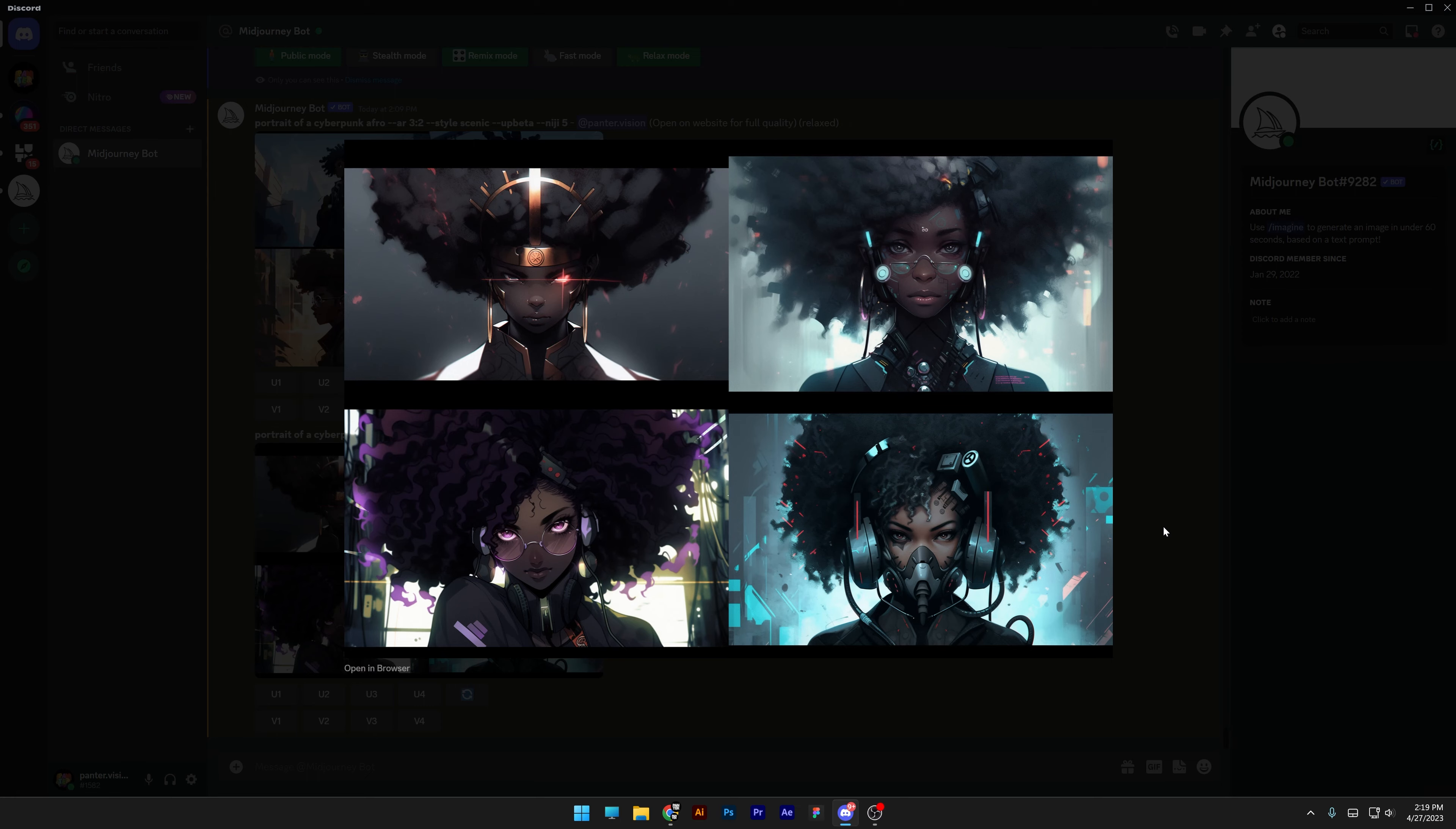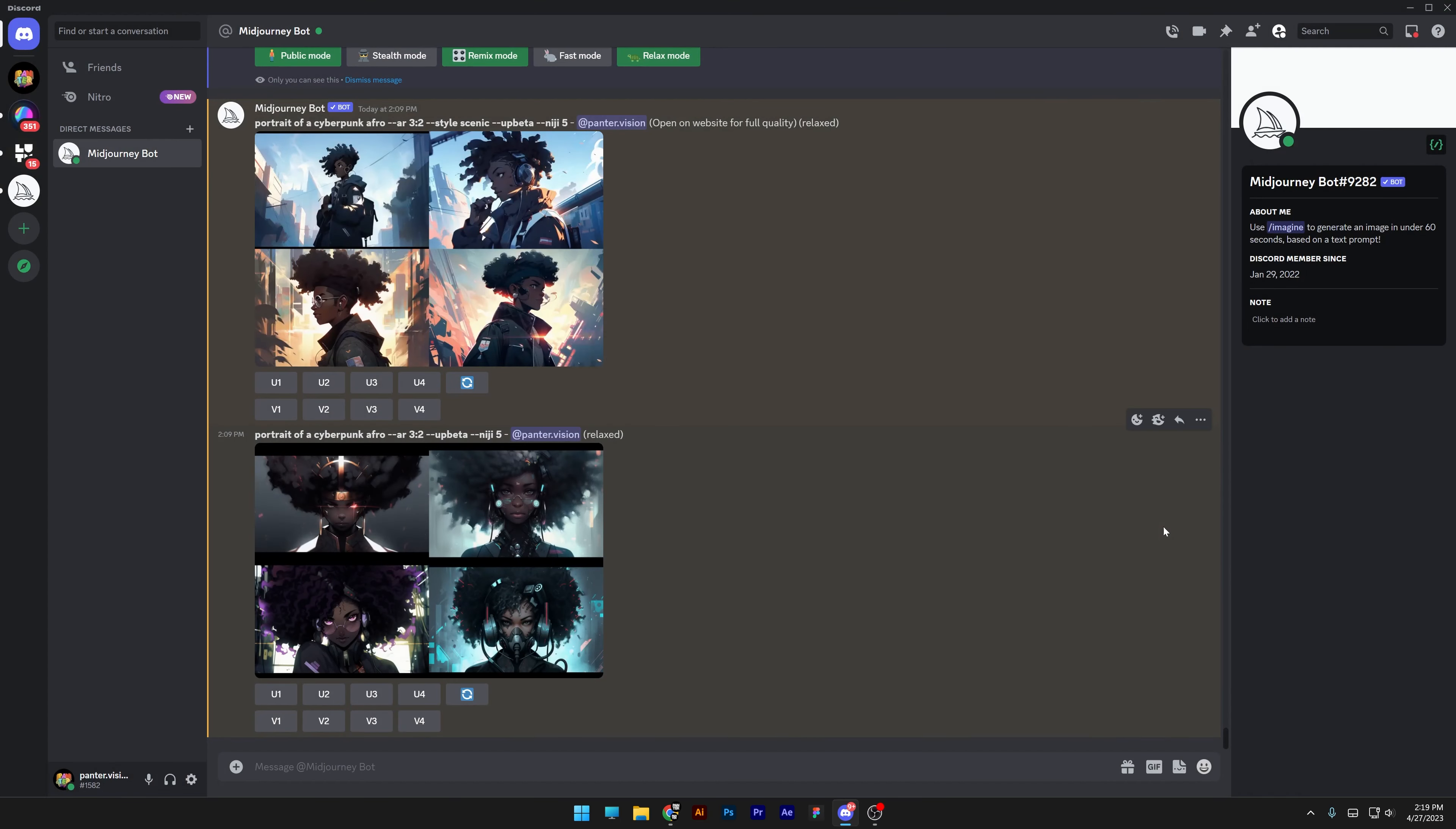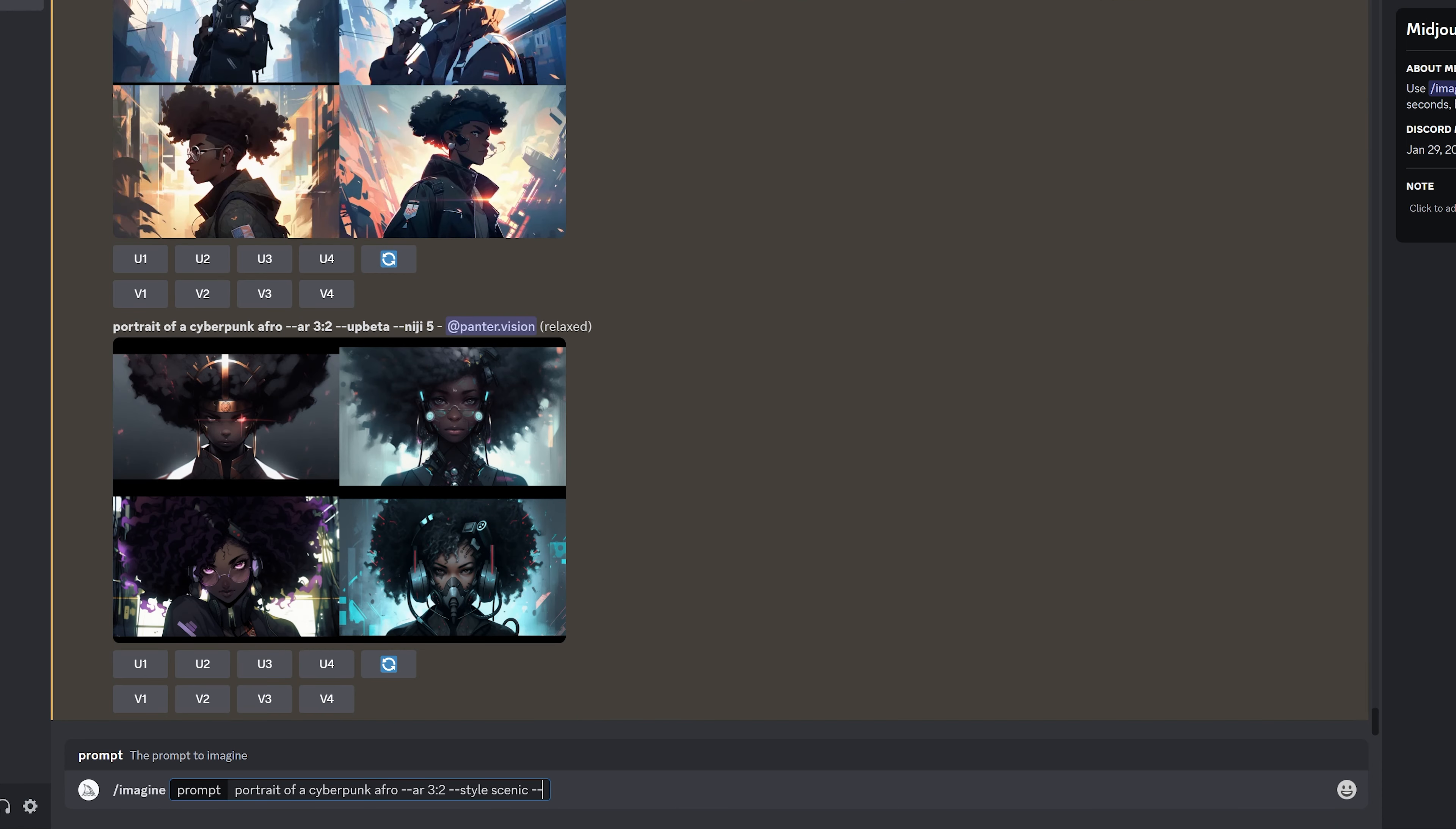Now I'm gonna try the same prompts with different styles to maximize the results. I'm gonna copy paste it, ctrl V, dash dash S space, I'm gonna go to a thousand. So what this does is basically if you push it up all the way to a thousand, Midjourney can do whatever it wants with the prompts and craft whatever composition the AI wants.